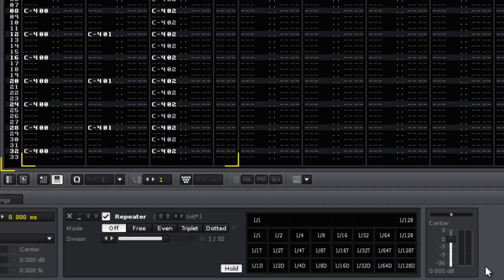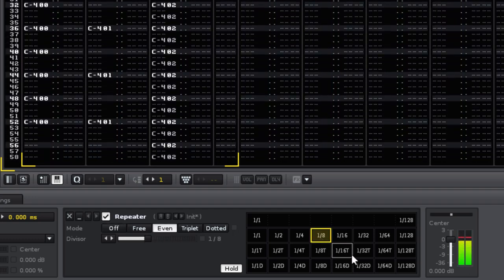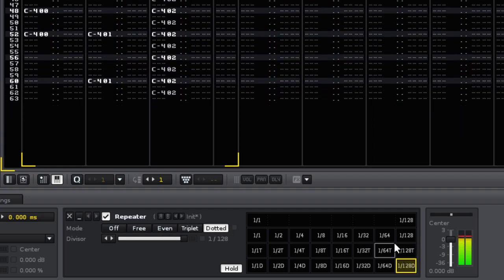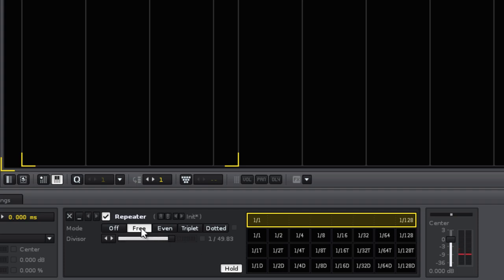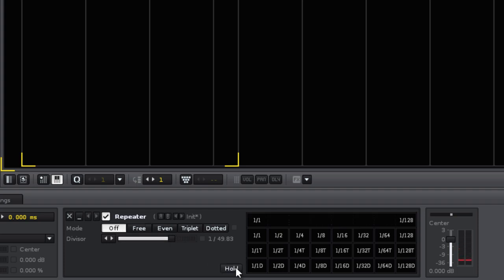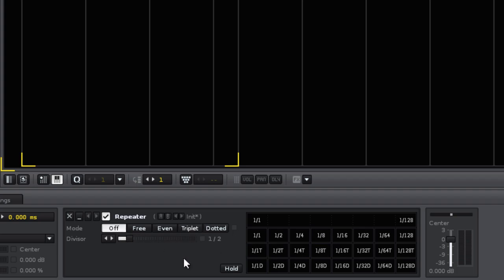Next is the repeater, which functions quite a bit differently from the usual DSPs. When it is activated, it takes a chunk of sound that is currently playing and repeats it. You can use the controls on the left side, but it's much more fun and easier to use the grid on the right hand side. With the hold button on, the current settings are kept active. When turned off, the repeater will deactivate when the mouse button is released.